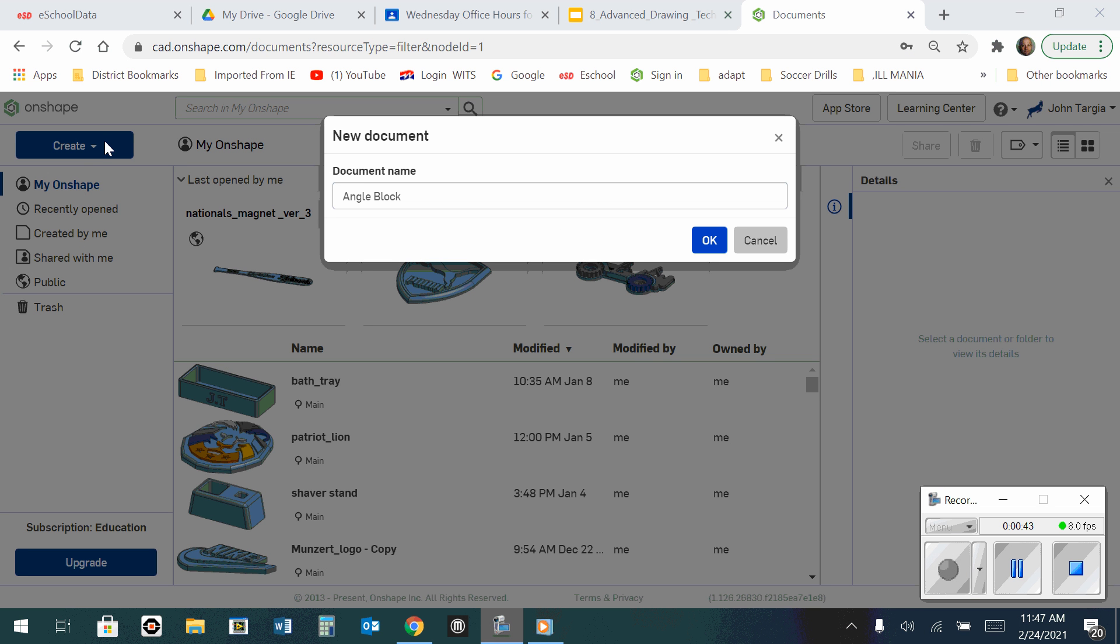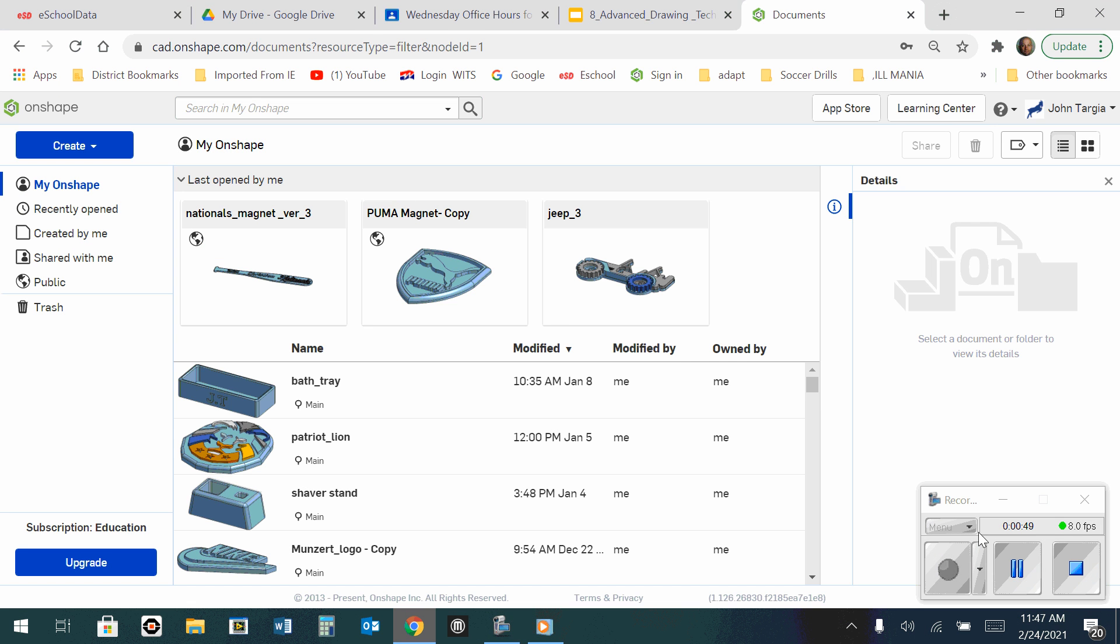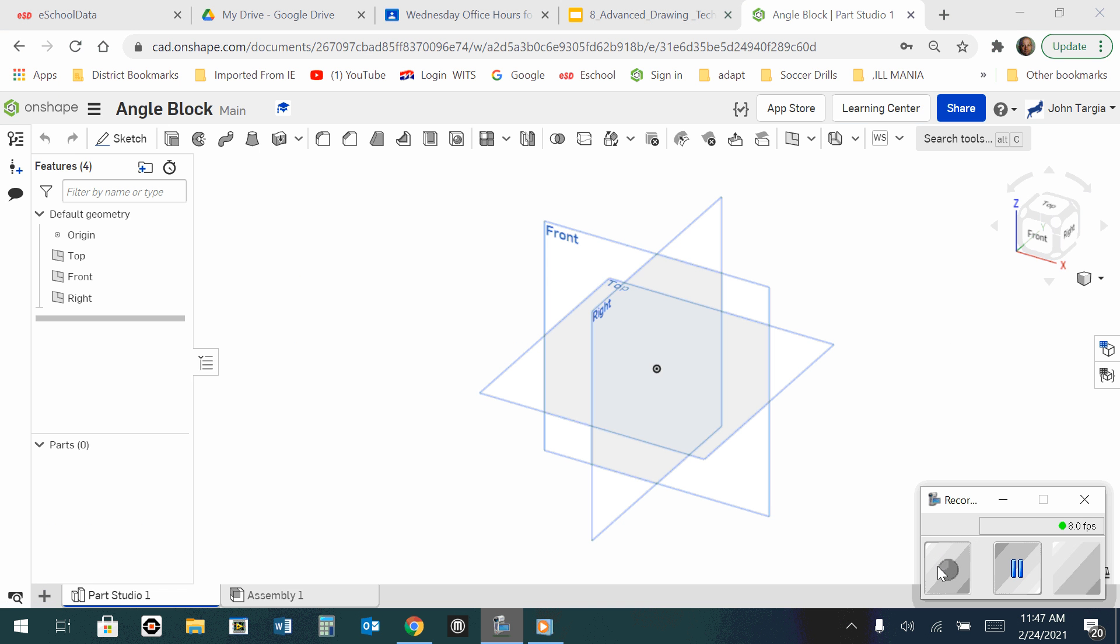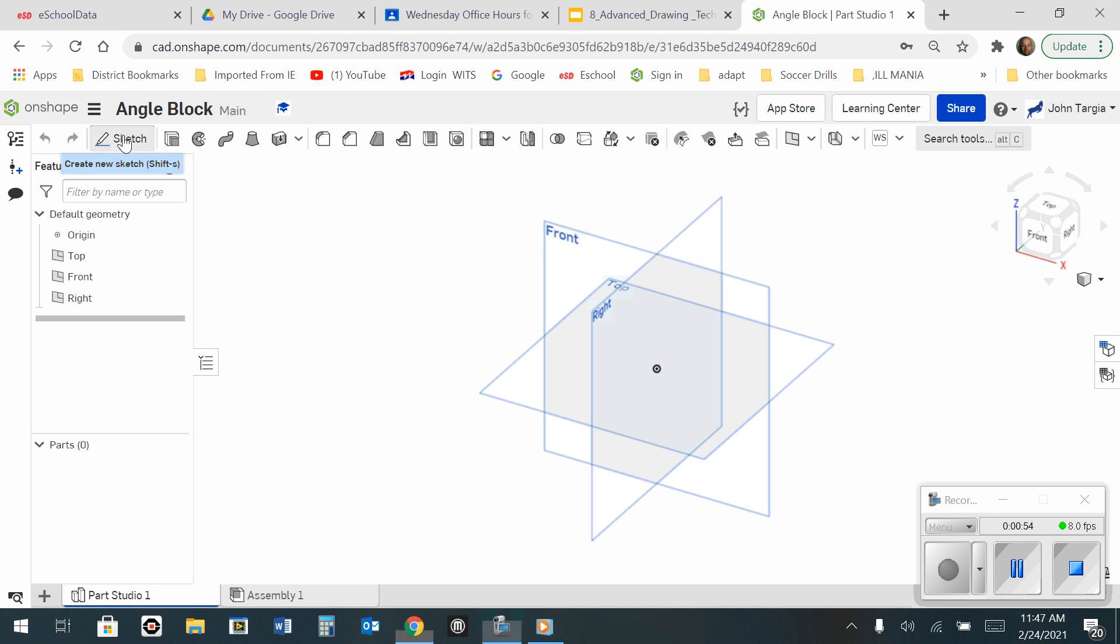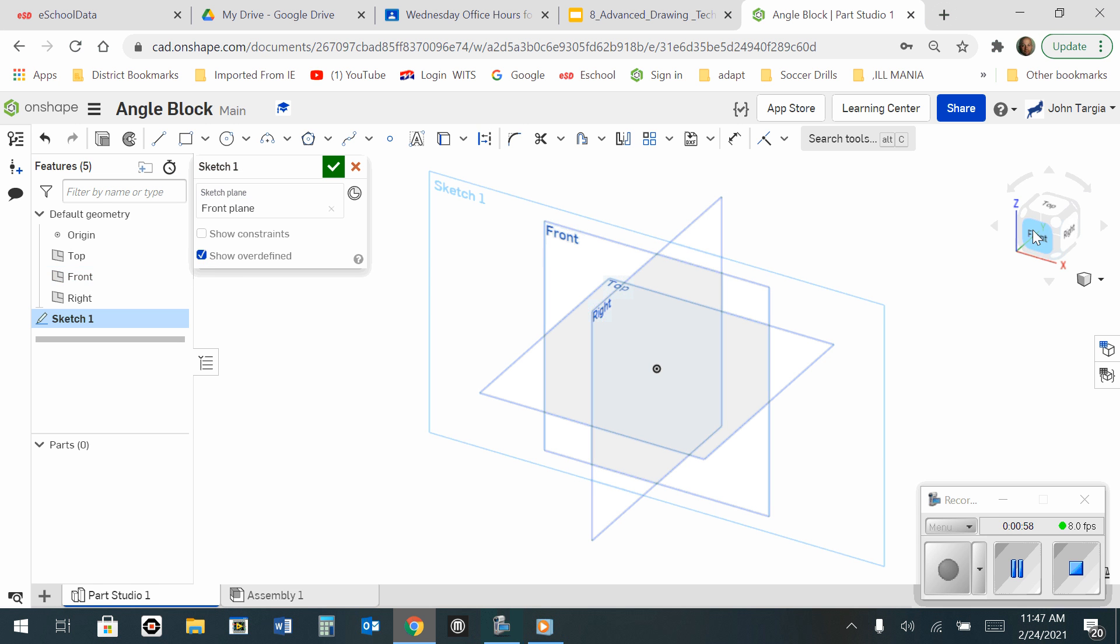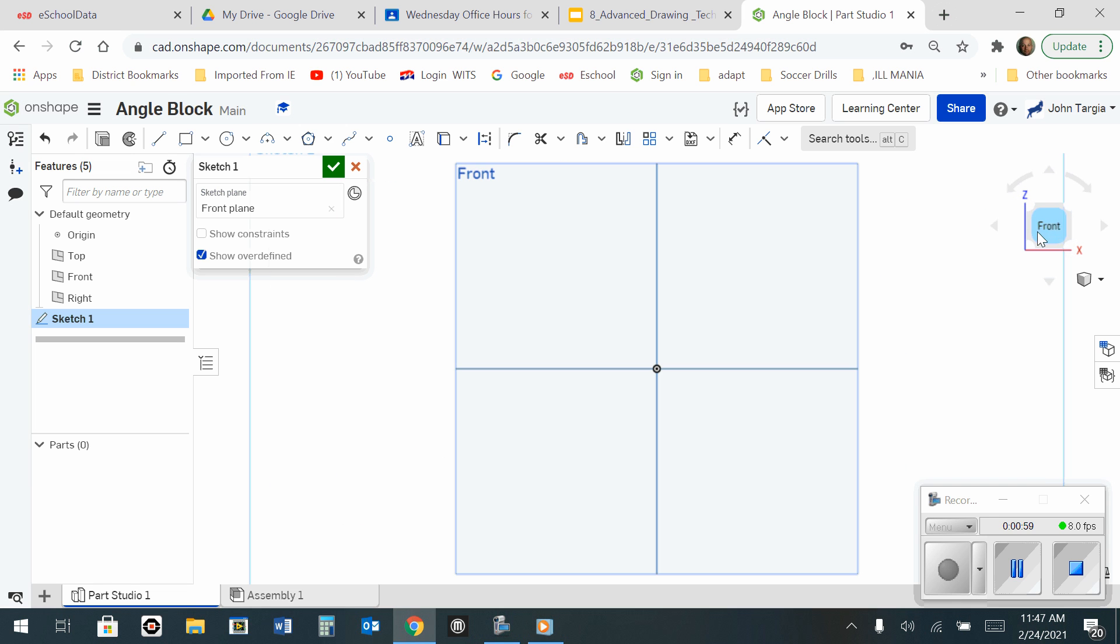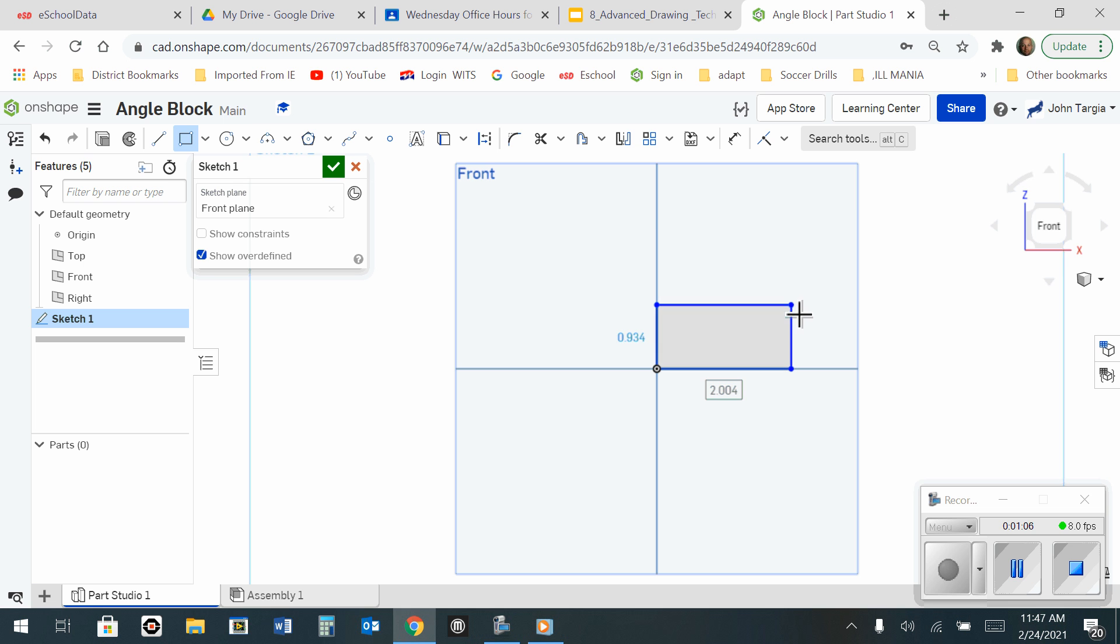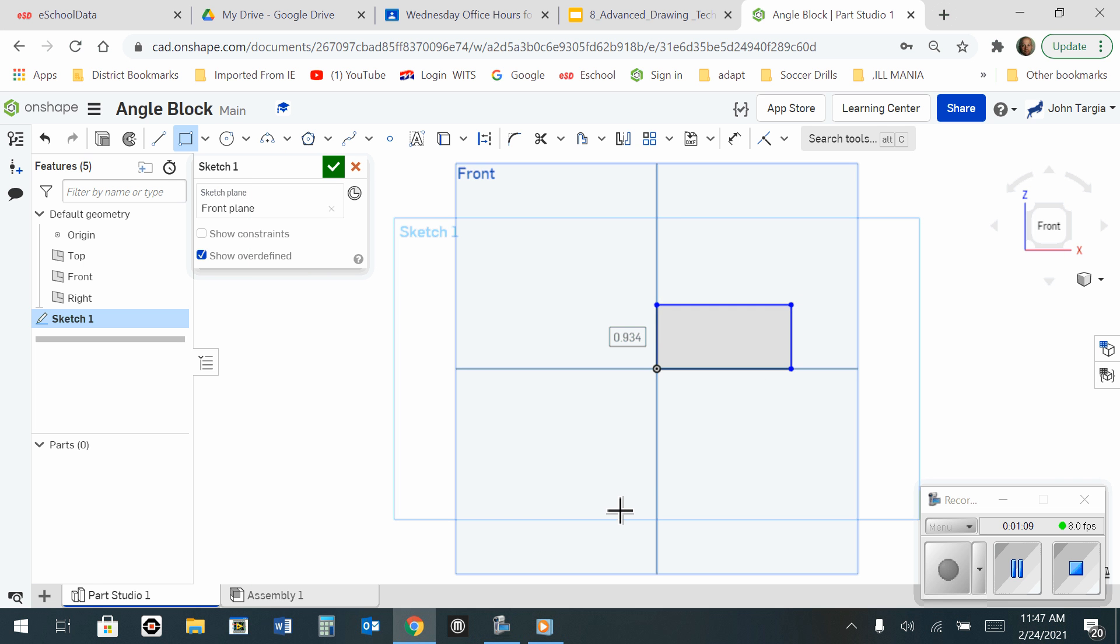So now I've gone to create a new document, and I have named it Angle Block, and I'm going to hit OK. So now that your workspace shows up, you can go over to start a new sketch, and I'm going to start it in the front view. I'm going to look at the front on my view cube, and I'm going to use the rectangle tool, and I can make a rectangle that is going to be a measurement of 6 inches long by 2 inches tall.